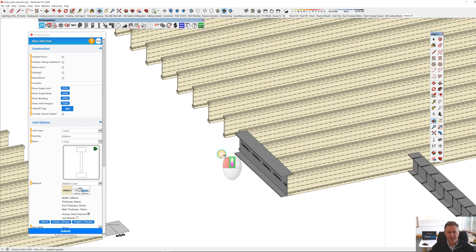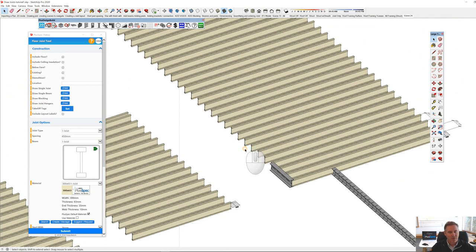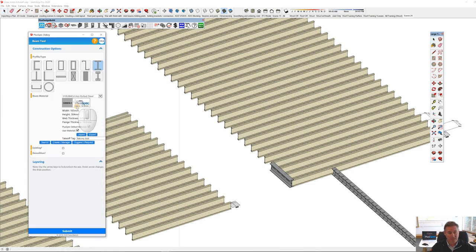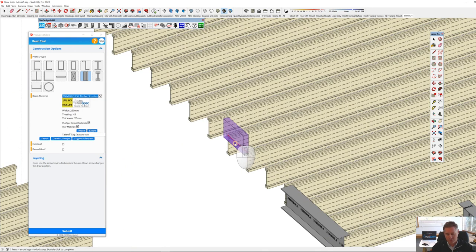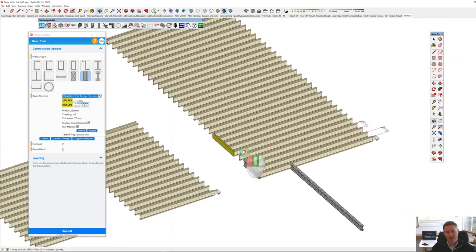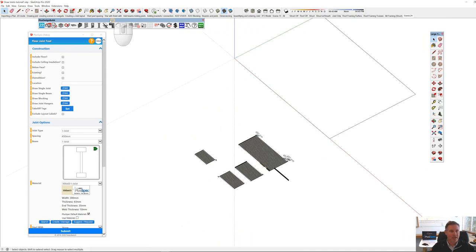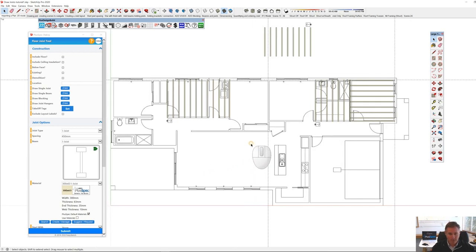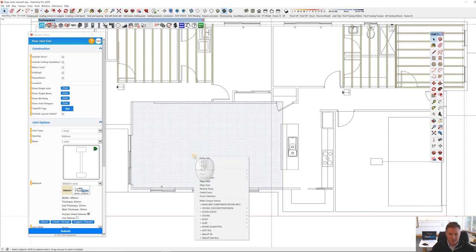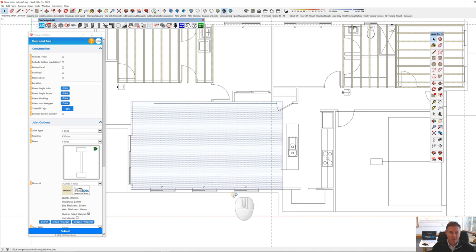LVLs are easy beams to work with. I'm going to go back to Draw Beam and choose an LVL. Now, what if I need a beam running through the center of a set of joists? I'll use the rectangle tool to draw a rough location for these joists, right-click, Floor Joists, Create Joists, and put the joists going left to right. I actually need a beam through the center. First, I'll add my beam using Draw a Single Beam and choose an LVL.